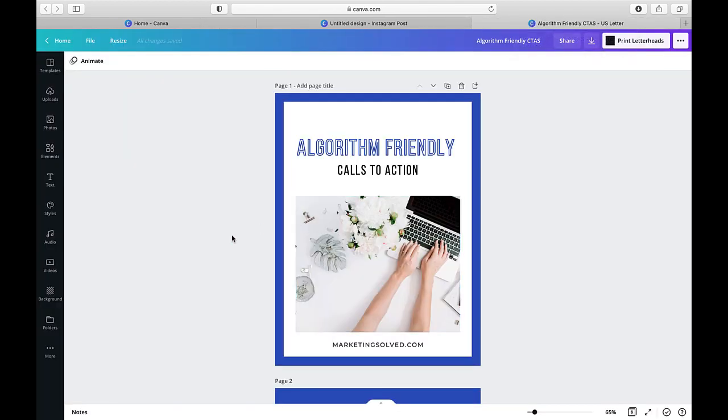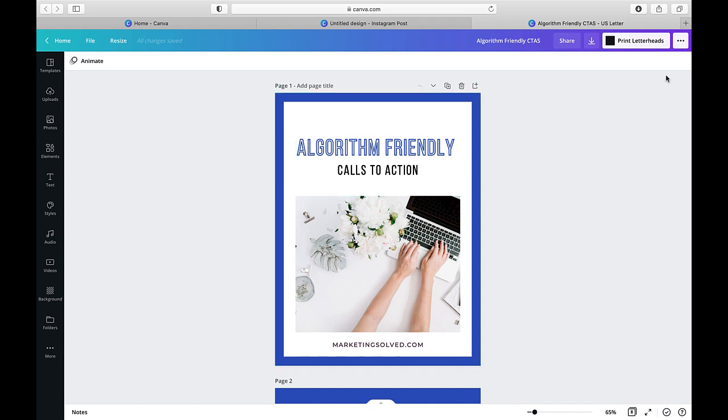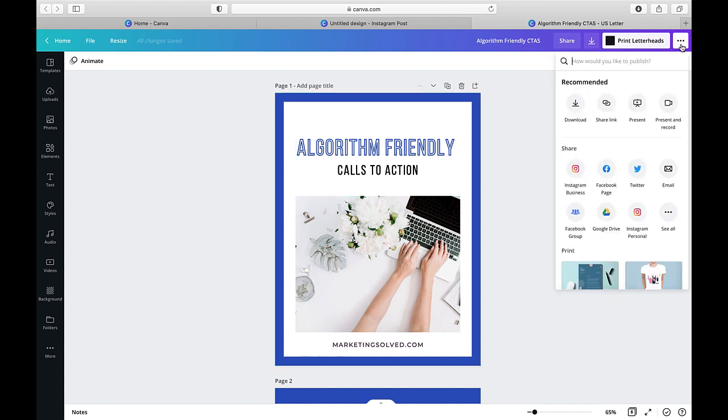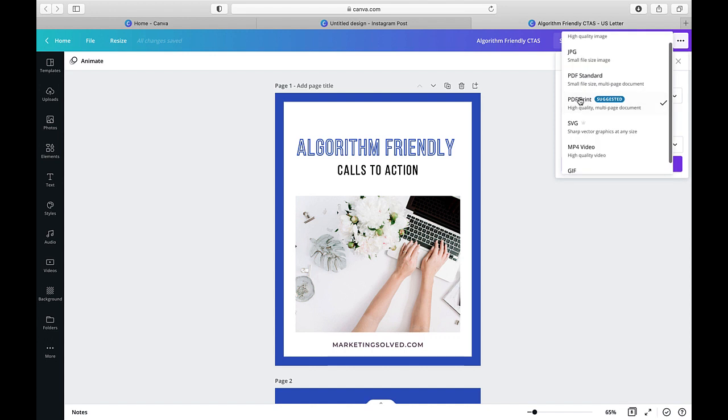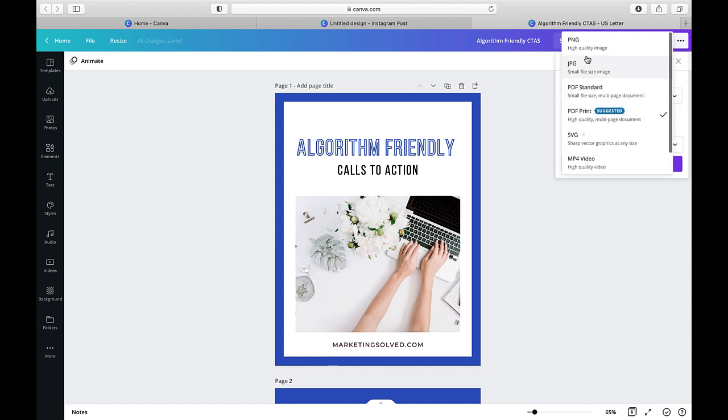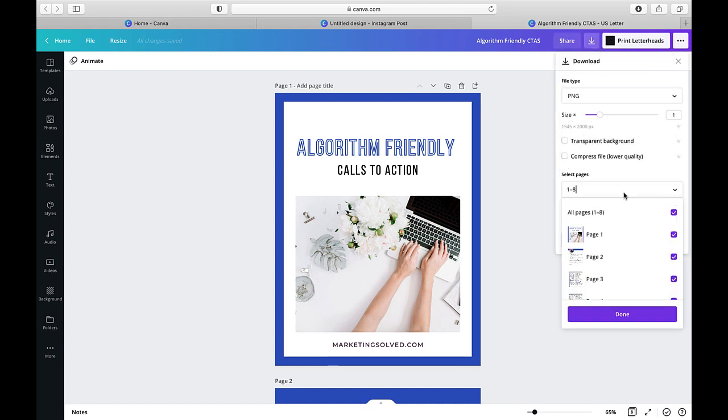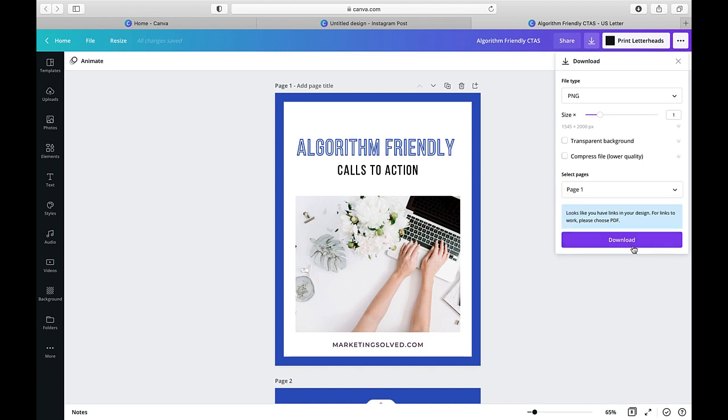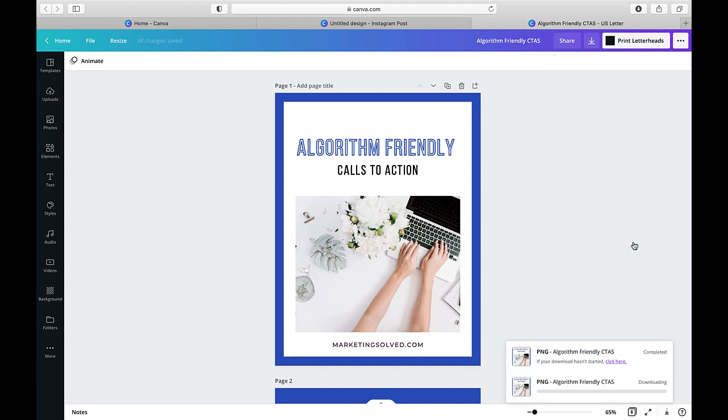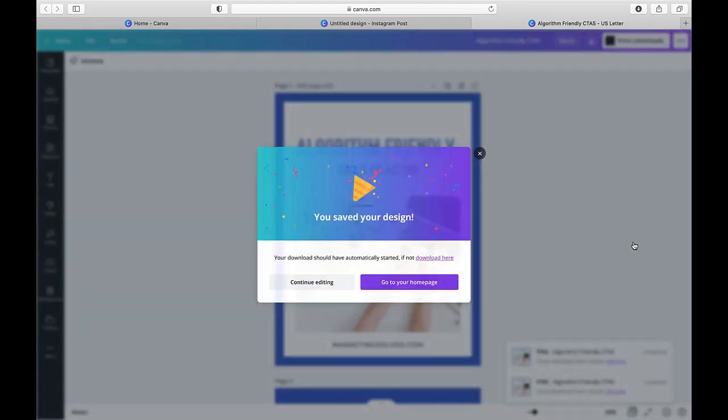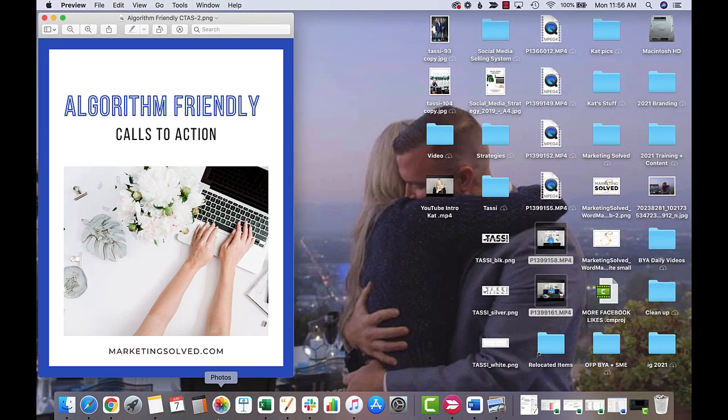So first thing I'm going to do is actually download this image that we can use for our product mockups. And to do that, I'm just going to come up here, hit download. I'm going to choose the PNG so I get the highest quality image. And then instead of selecting all pages, I'm just going to hit page one, done, and download. And now I'm going to have that in my downloads folder so that I can use it for my mockups.